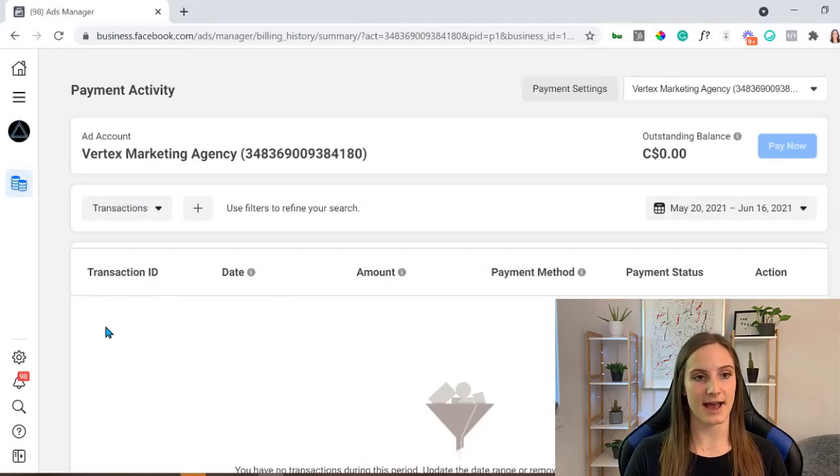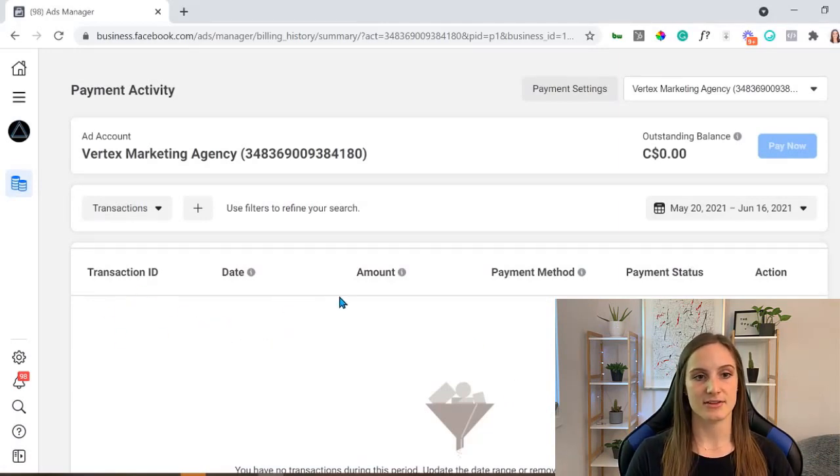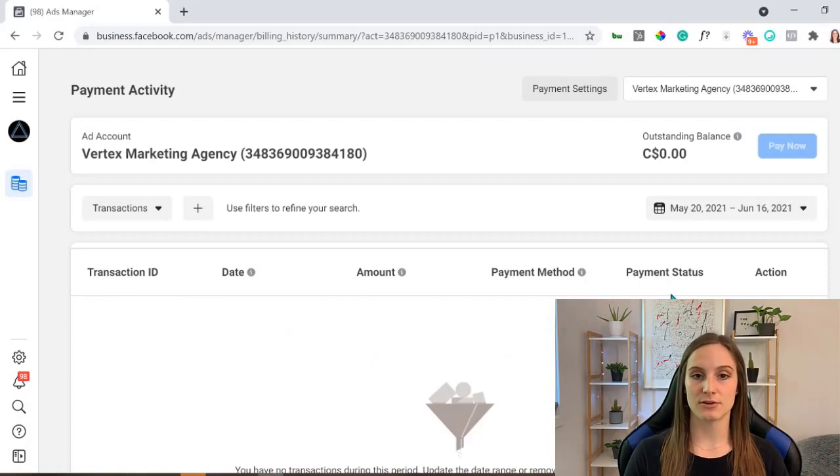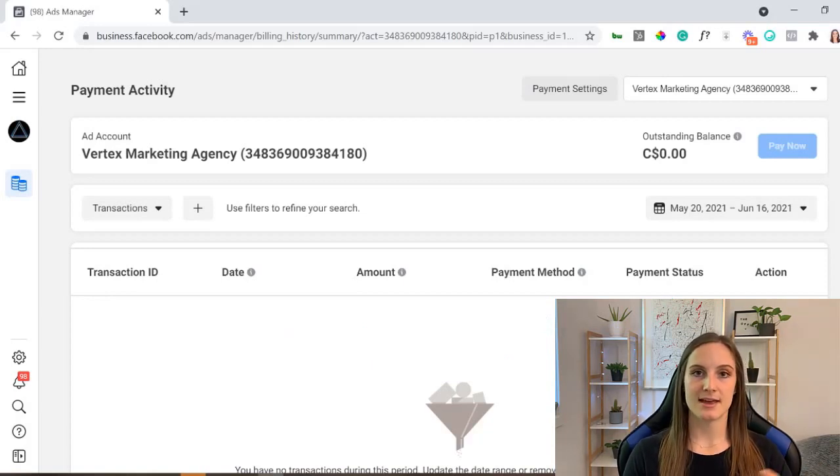If you've been running ads, you will see transaction ID, the date, the amount that you've been spending, the payment method and what exactly you're using, and then you'll have payment status.